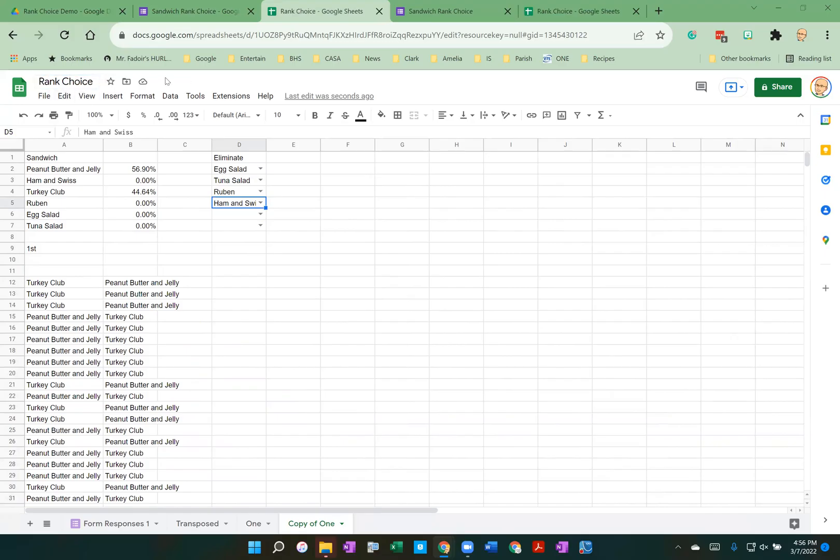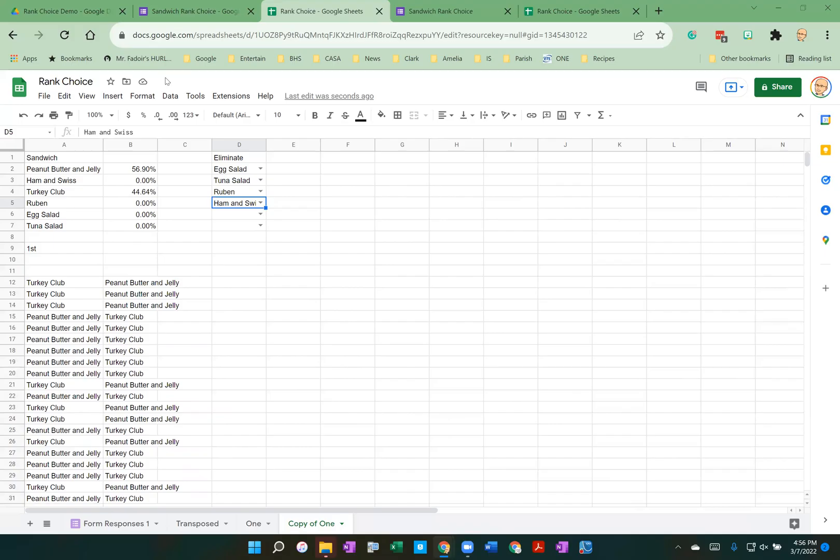I hope you found this video helpful. There are limitations. For example, the Google form really can't handle more than eight choices without having to scroll. And again, if you have more than a thousand votes, you really need to make sure that you increase your spreadsheets to accommodate all the different votes.